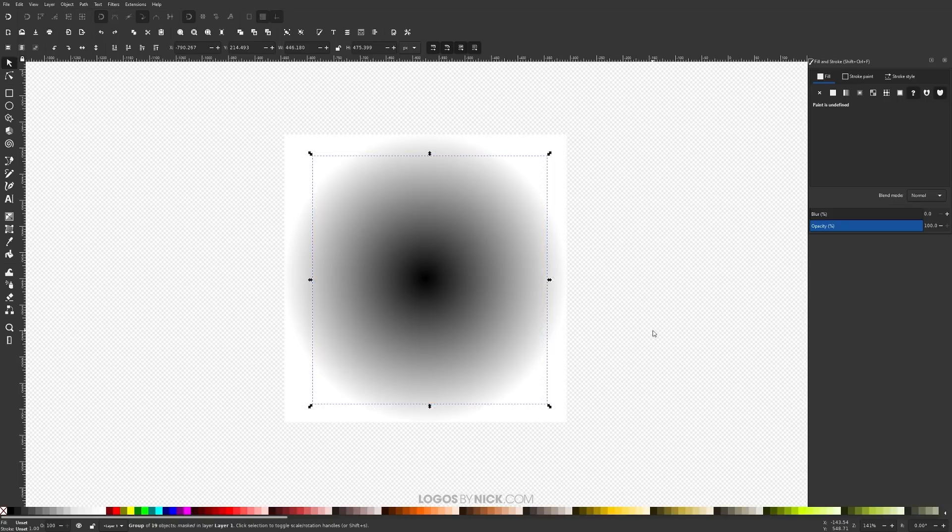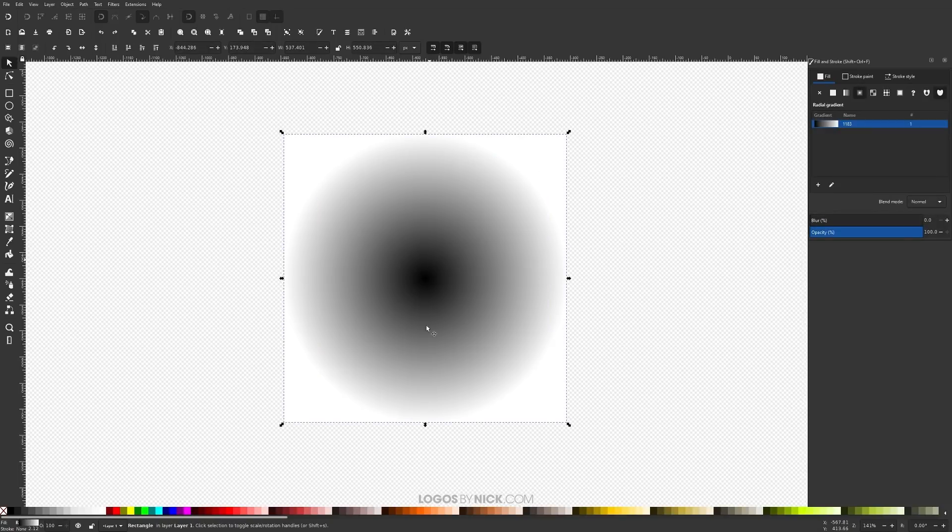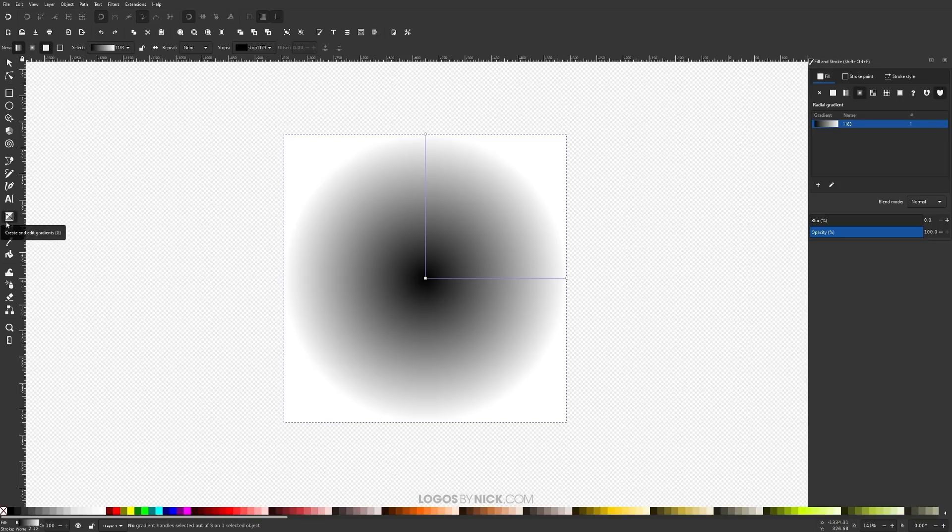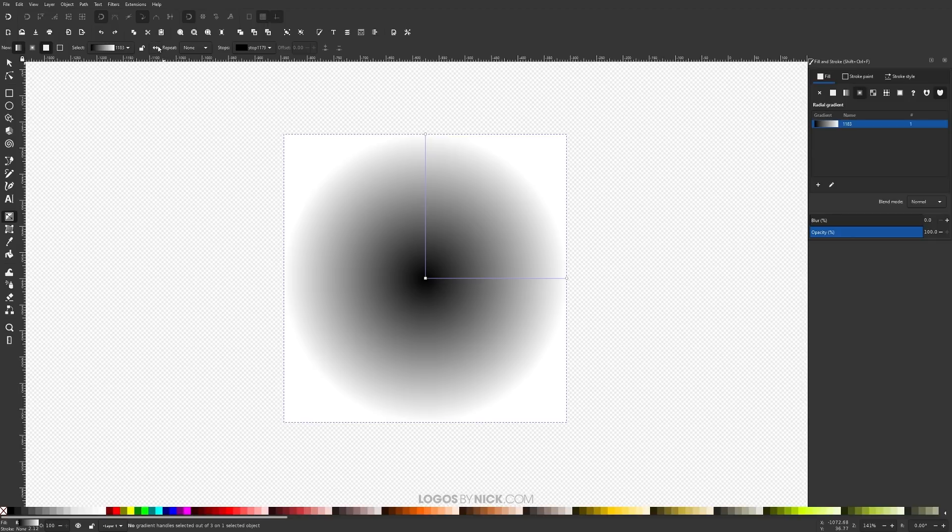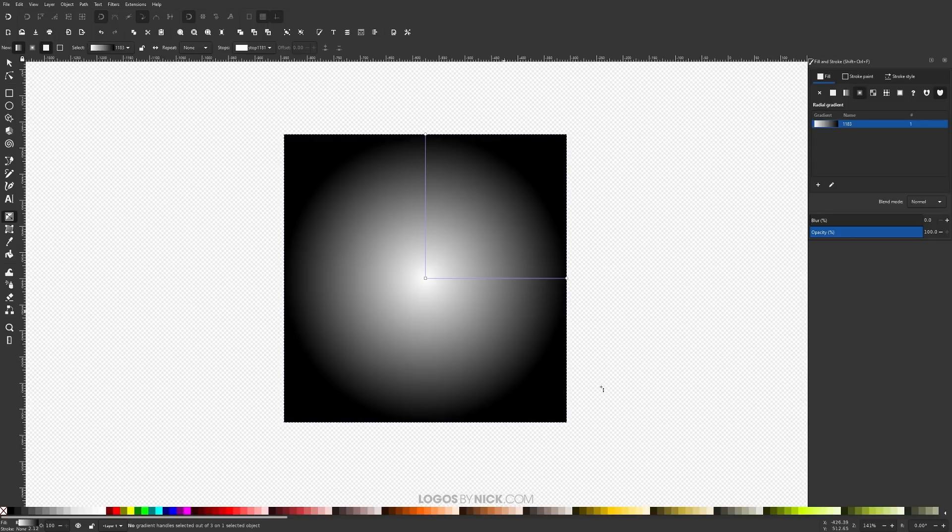One last thing I want to show you though, before I end this video, you can take your object, go to the gradient tool and you can click on, I believe it's this button right here, reverse the direction of the gradient. Let's say you want the outside to be black and the inside to be white. Just click that button right there and it reverses it for you.